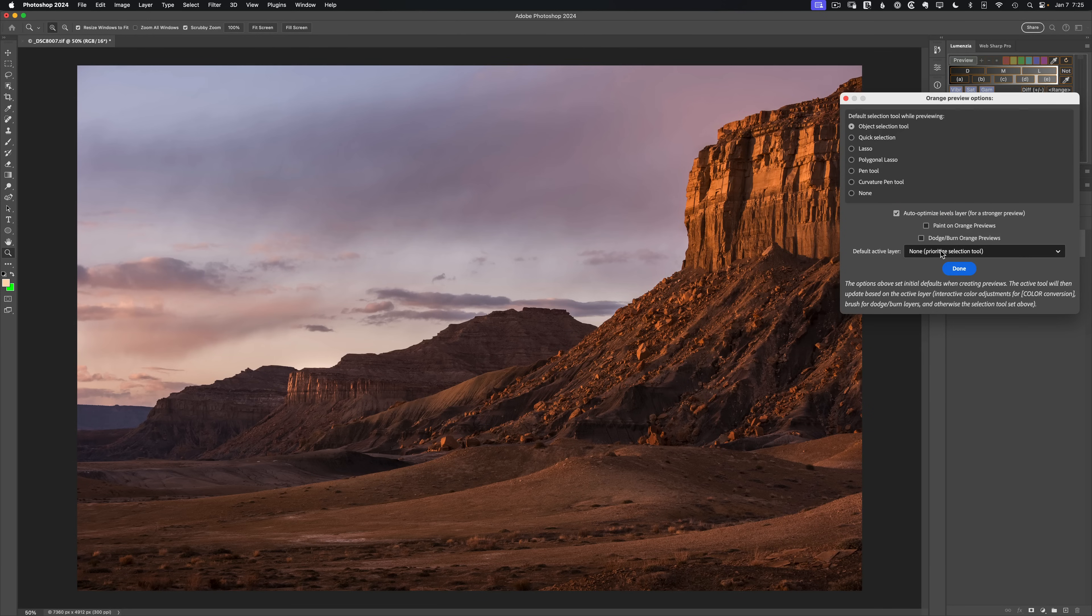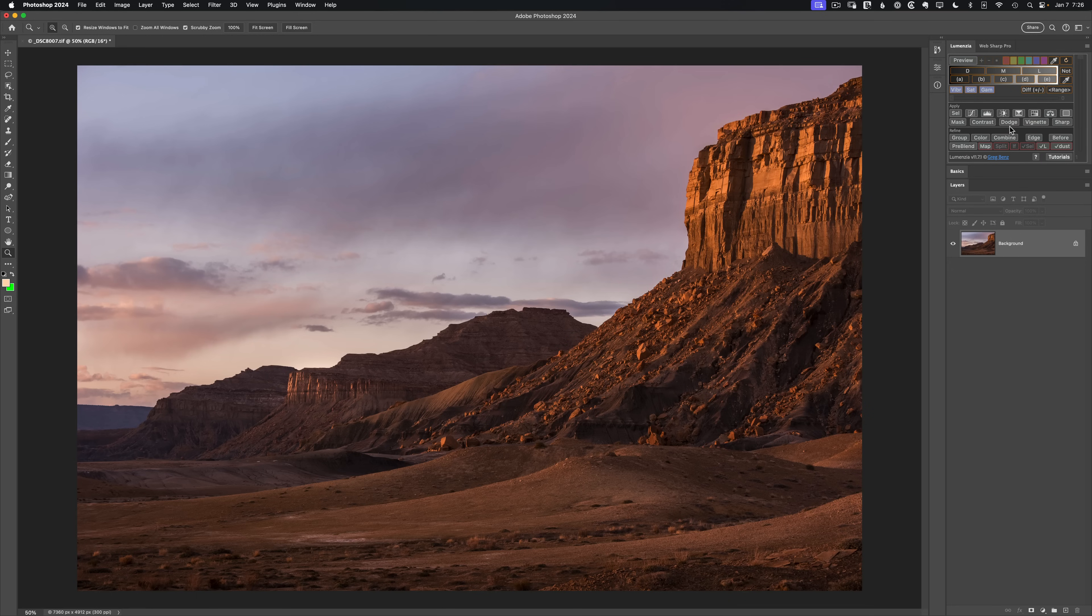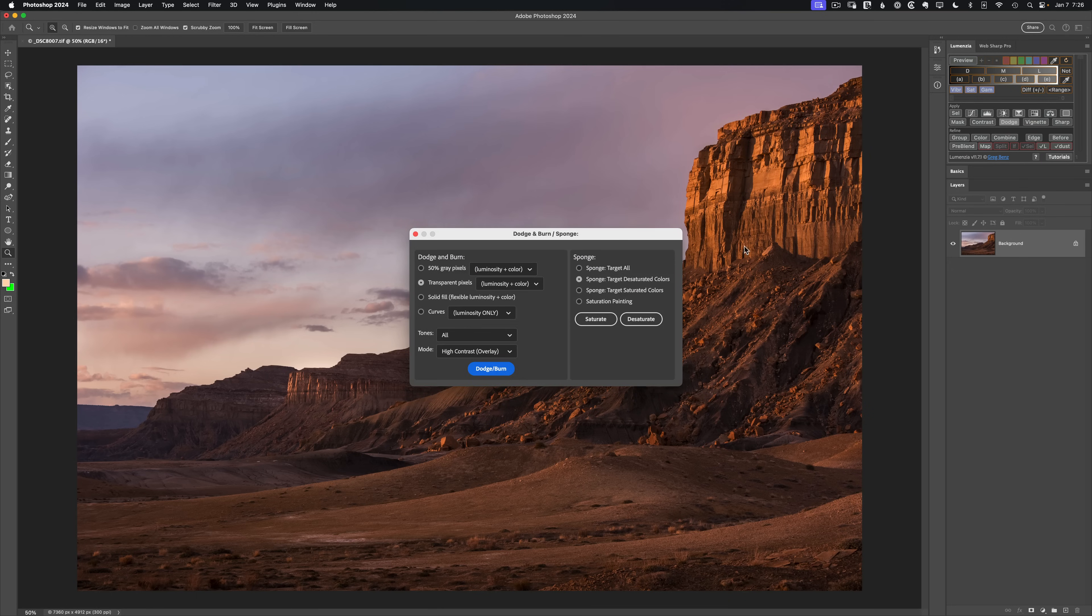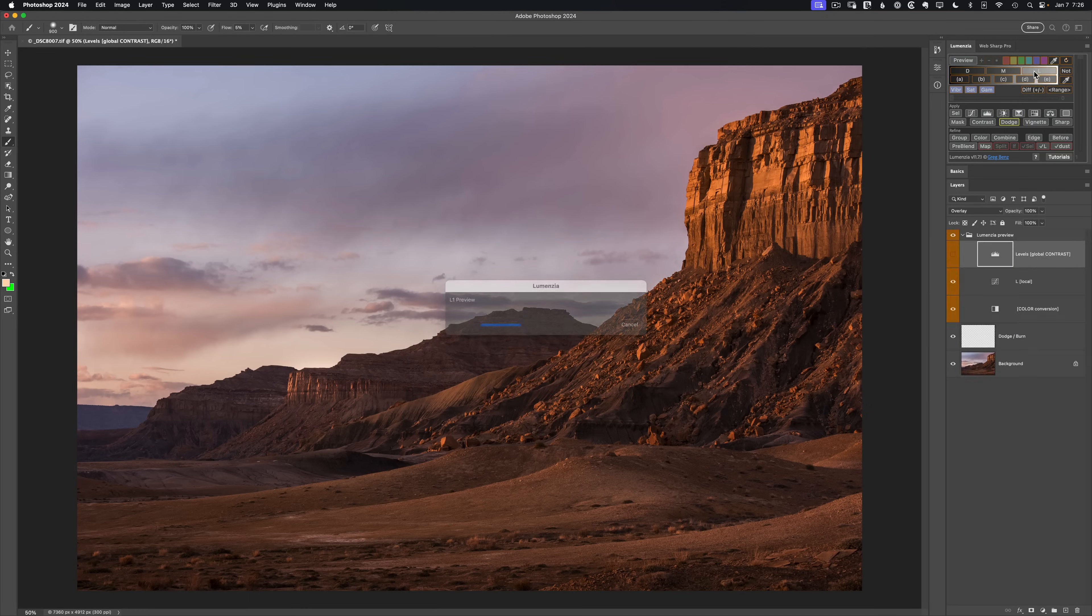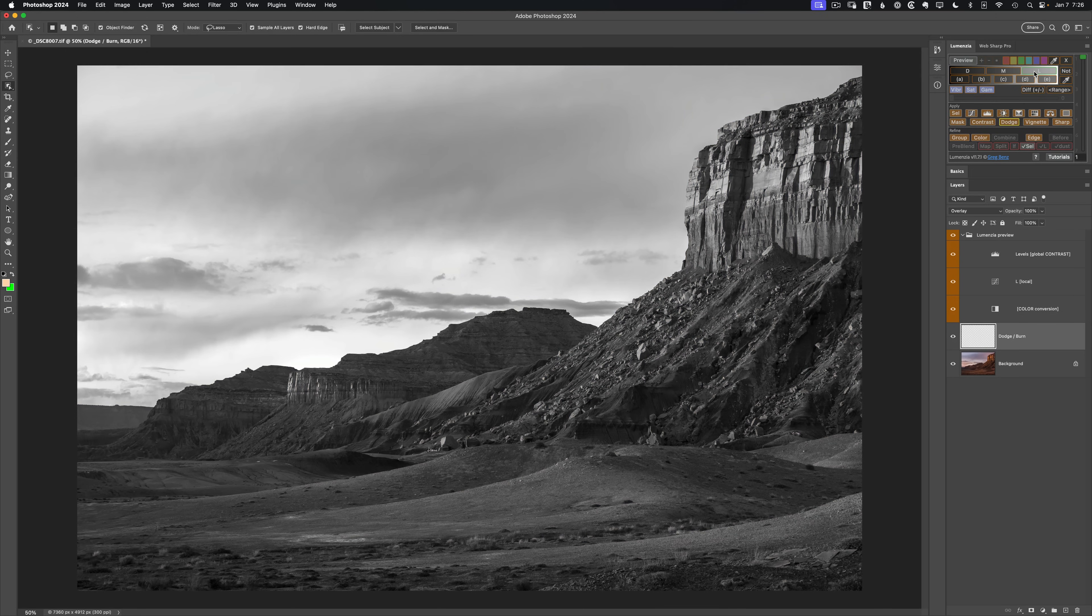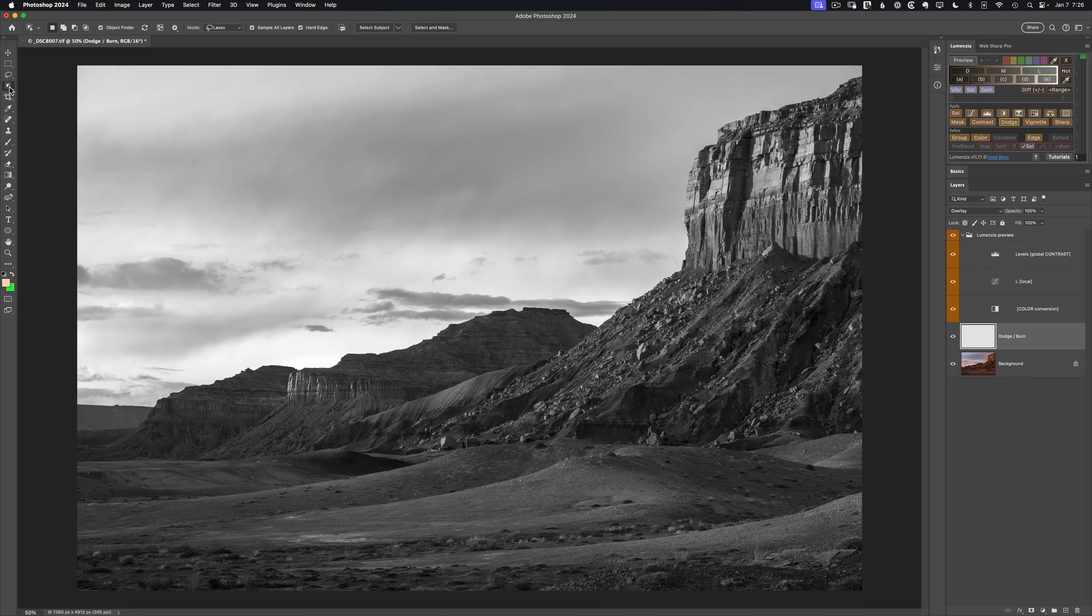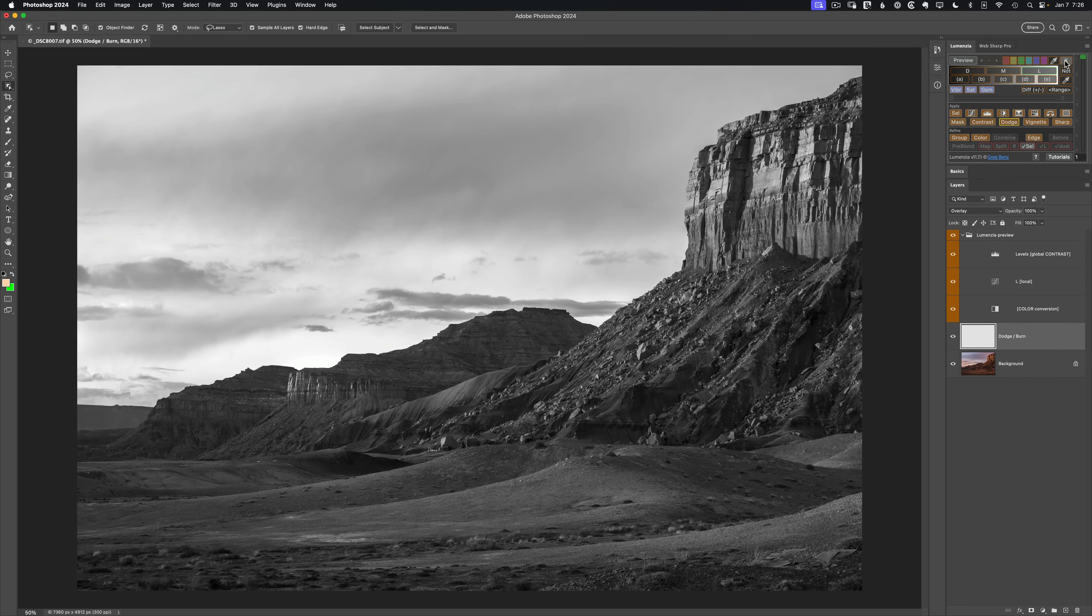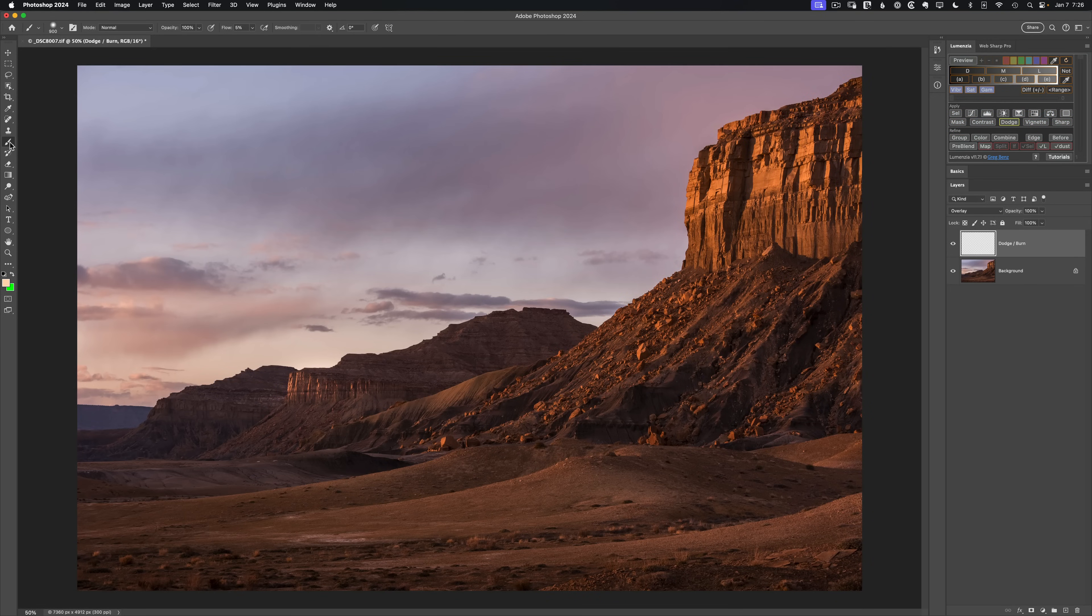Let's just say done for now and try things over. I'm going to click on dodge again, transparent with an overlay blend mode, and then reach for a light preview and we're back to the same place. But this time notice that the tool has changed to the object selection tool. I didn't do that, Lumenzia did that for me.